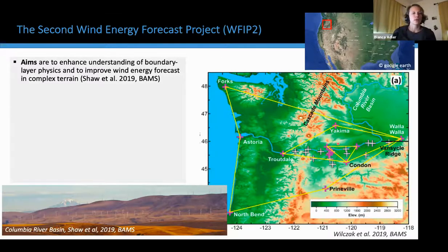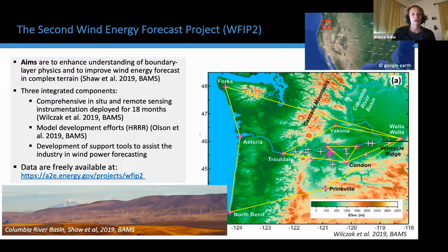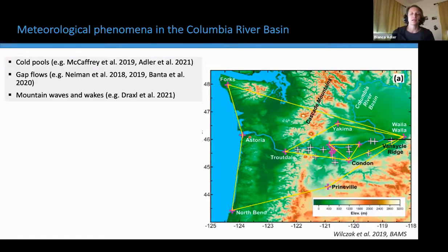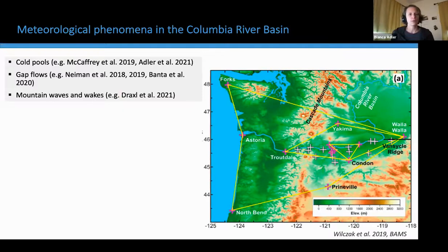The only major outflow from the Columbia River Basin to the west is through the narrow Columbia River Gorge. The southern part of the basin was the study area of WFIP2, with many instruments installed. The overall aims were to enhance understanding of boundary layer physics and to improve wind energy forecasting in complex terrain. There were three integrated components: a comprehensive 18-month field campaign, model development efforts especially for NOAA's High-Resolution Rapid Refresh model (HRRR), and development of a support tool for the wind power forecasting industry.